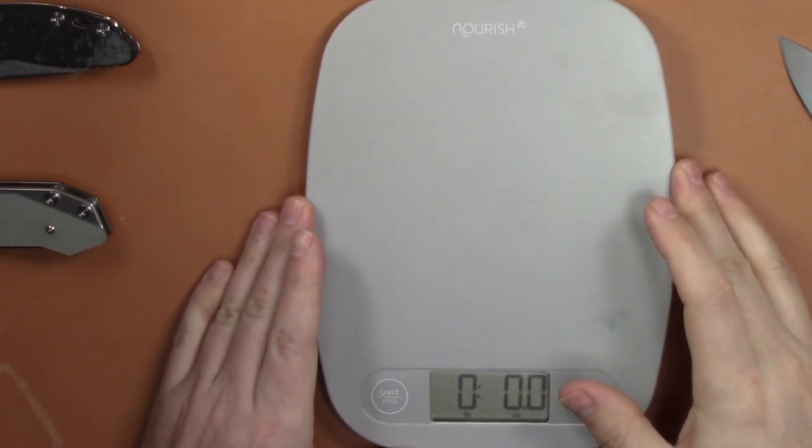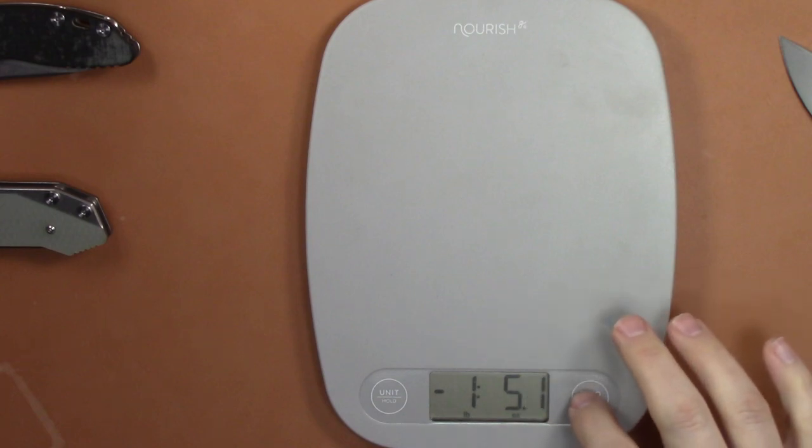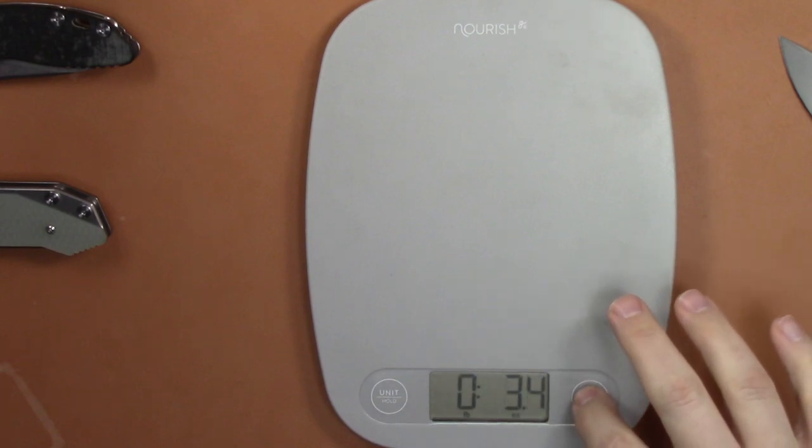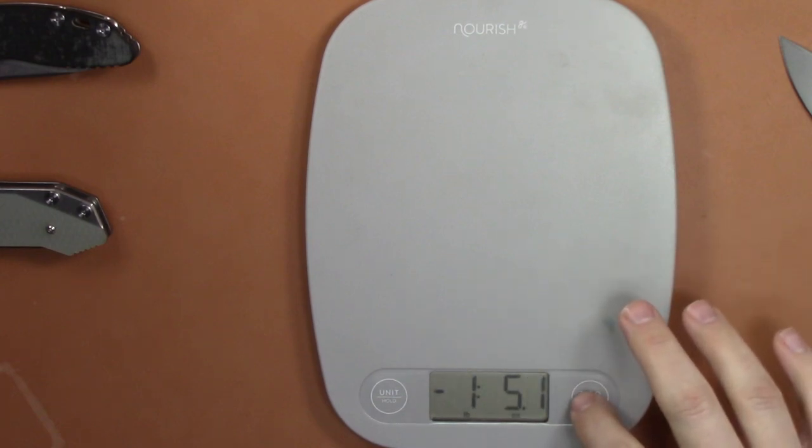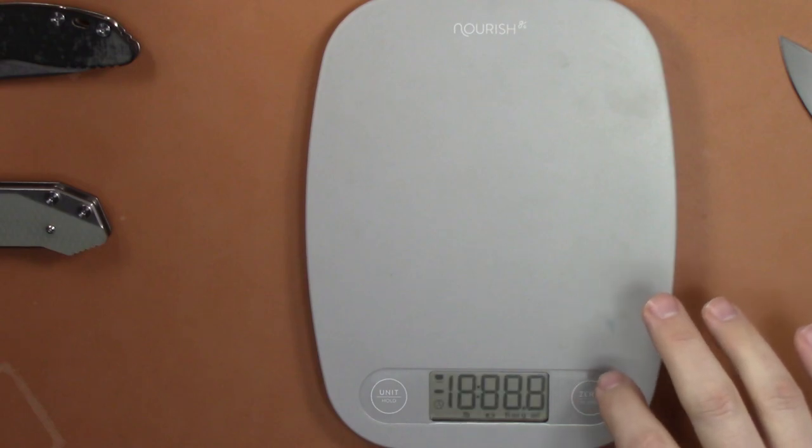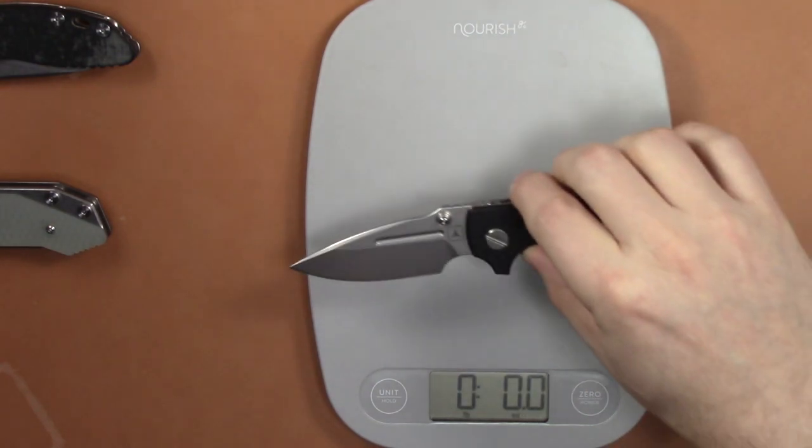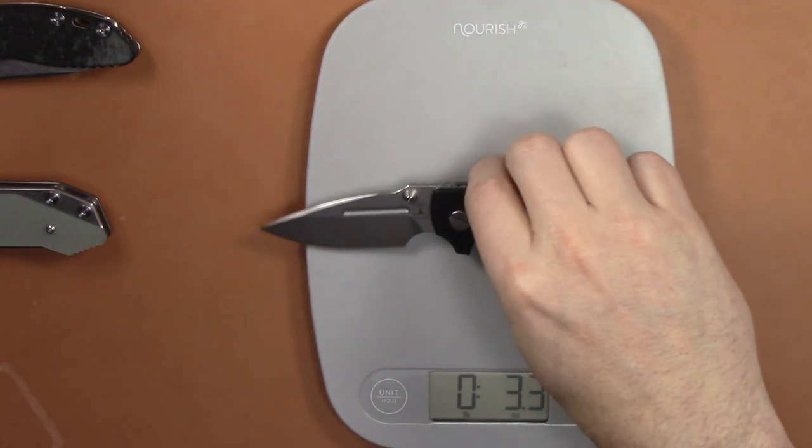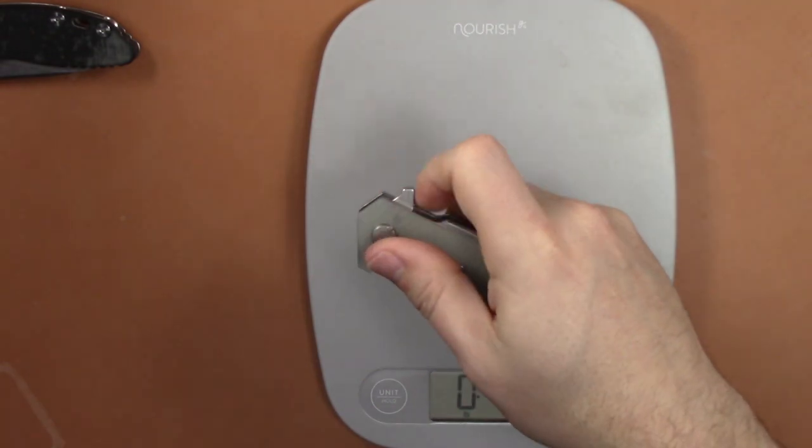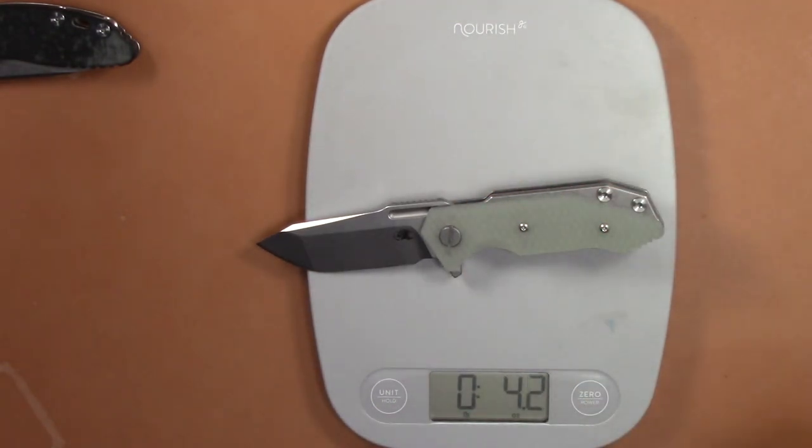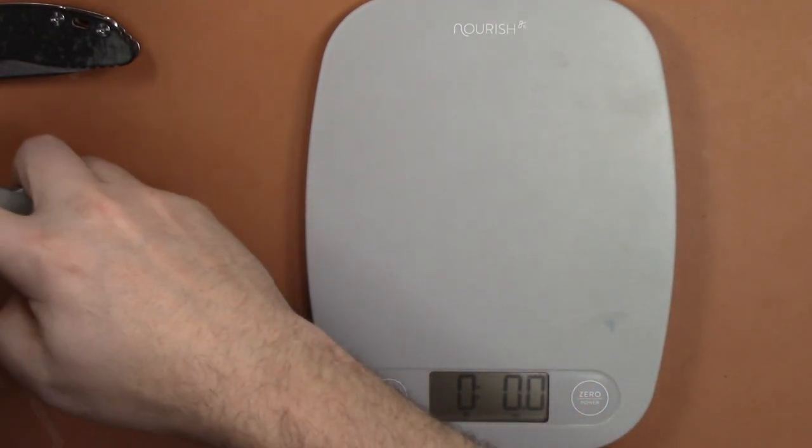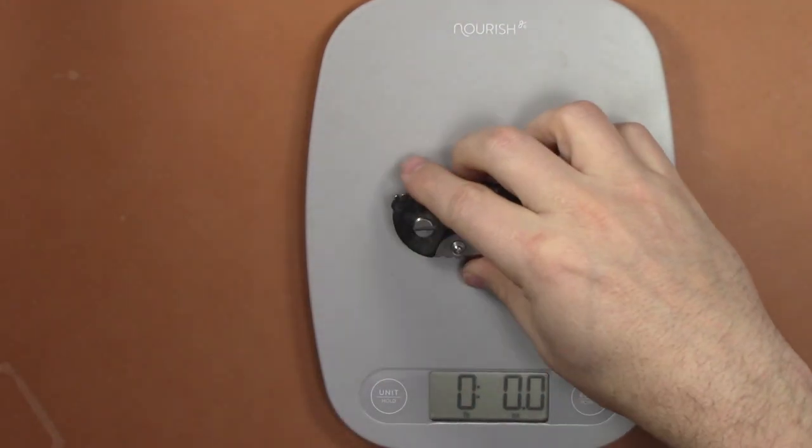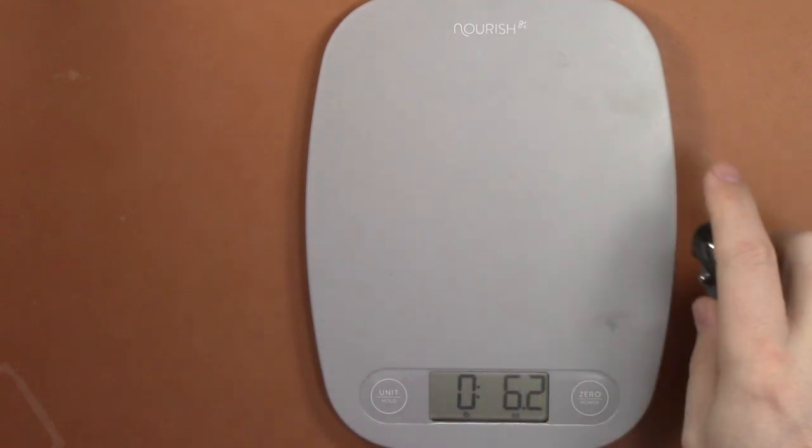Make sure our scale is on an even surface here, zero it - 3.3 ounces. Pretty lightweight for a Hinderer versus like the Half Track which is 4.2 and the XM 3.3, so the same as the three inch XM-18.